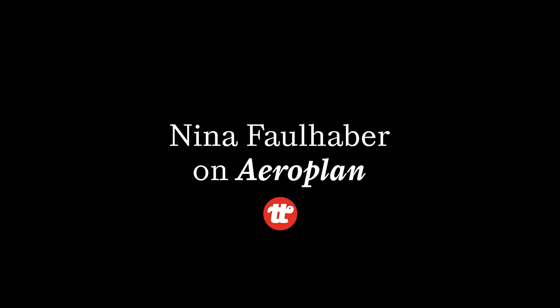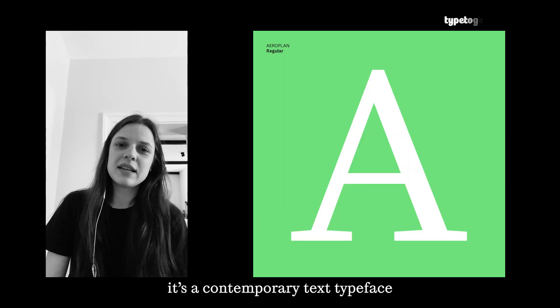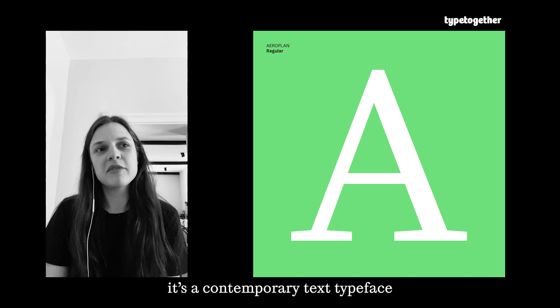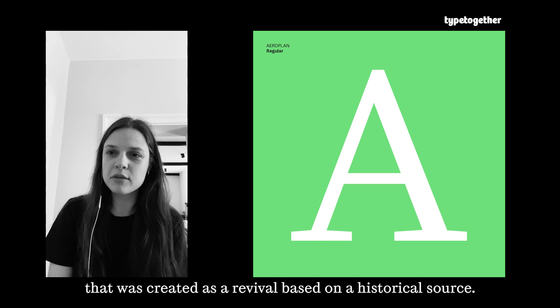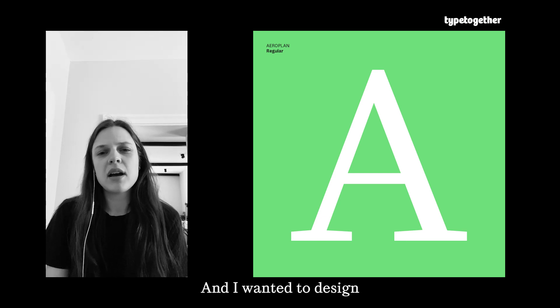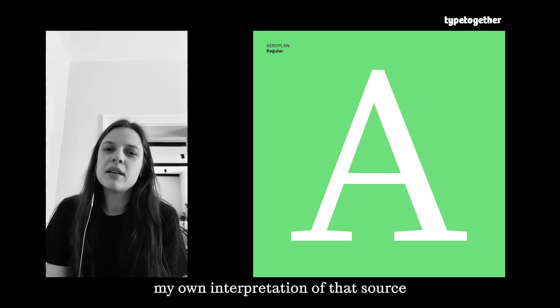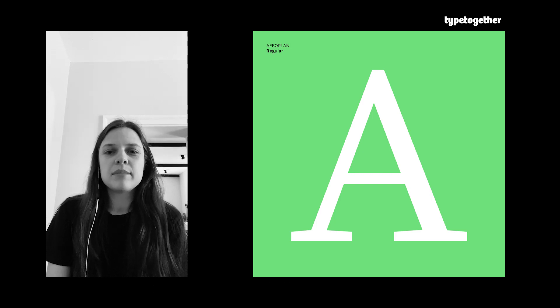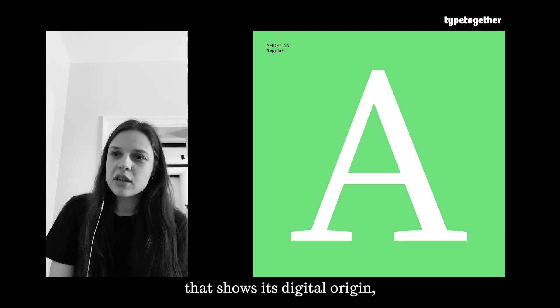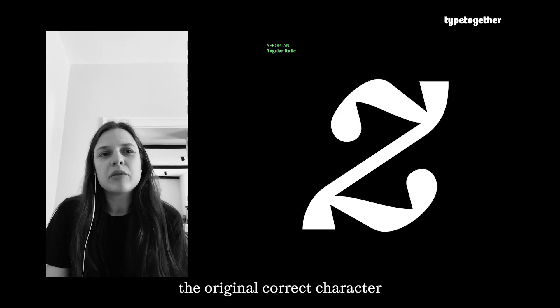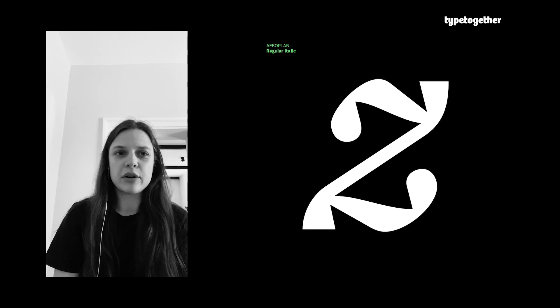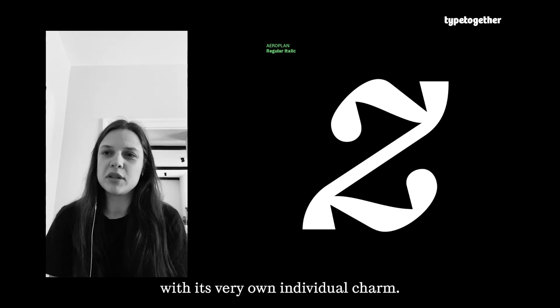How did you create a contemporary text typeface? I would say it's a contemporary text typeface that was created as a revival based on a historical source. I wanted to design my own interpretation of that source that shows its digital origin but also transports the original character with its very own individual charm.